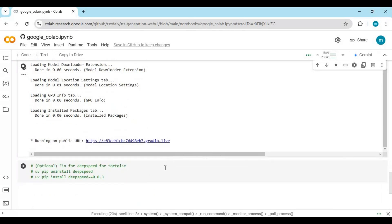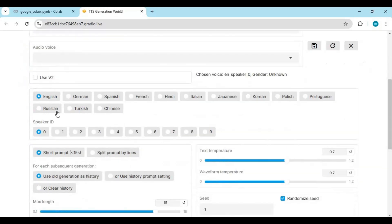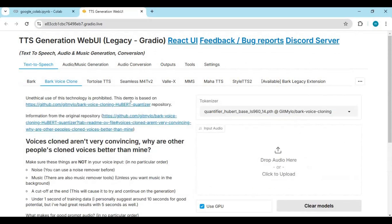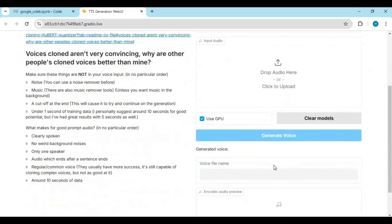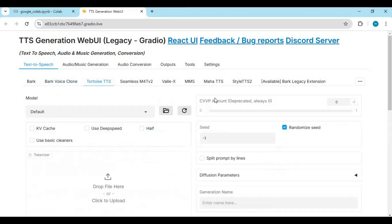When you see the Gradio URL, click on it to launch TTS Generation WebUI. Each option works separately within the WebUI — just select which tool you want to use and it will install it within the WebUI. In my next video I will upload a detailed walkthrough of all the options and how to use them.